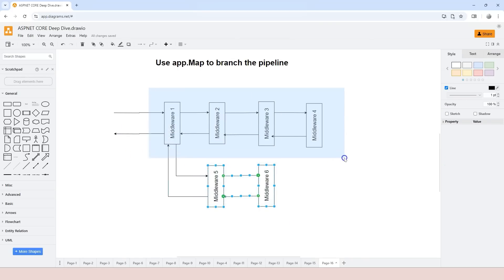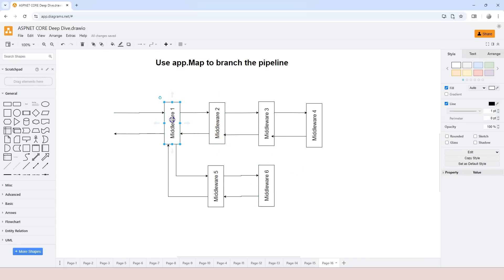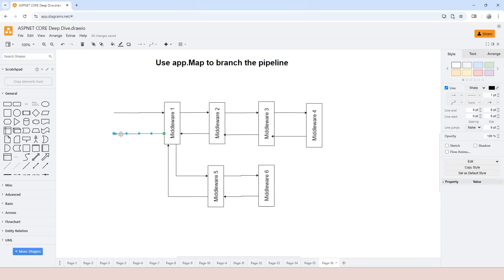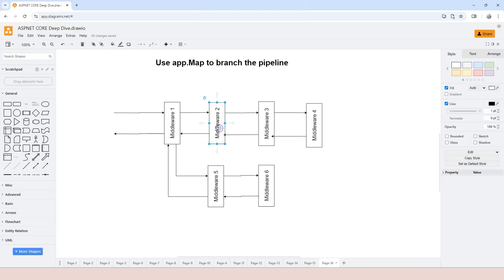So we have two branches. The key feature of this type of branch is that the second branch never rejoins the main branch. The request goes from middleware number one to number five to number six, then back to number five, back to number one, and eventually back to the browser. It never goes from number six to number two — it doesn't rejoin the main branch.